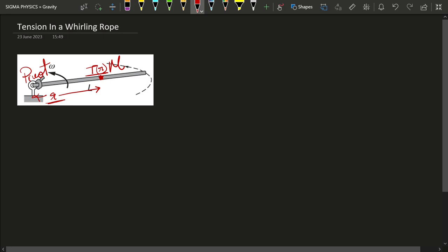We consider a small section of this rope — very very small compared to the entire length. We consider the section that has a width delta r, located at a distance r from the pivot, where delta r is very very small compared to r. The mass of this small section, delta m, is equal to lambda times delta r, where lambda is the mass per unit length.